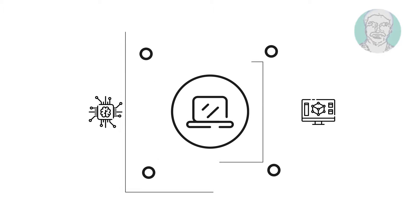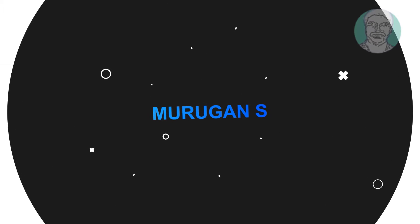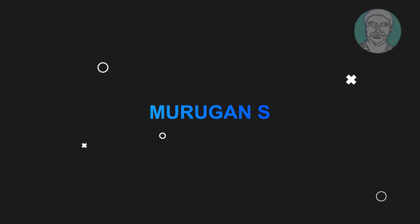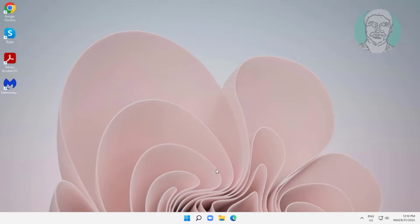Welcome viewer, I am Murugan S. This video tutorial describes how to fix desktop notepad desktop.ini automatically opening.